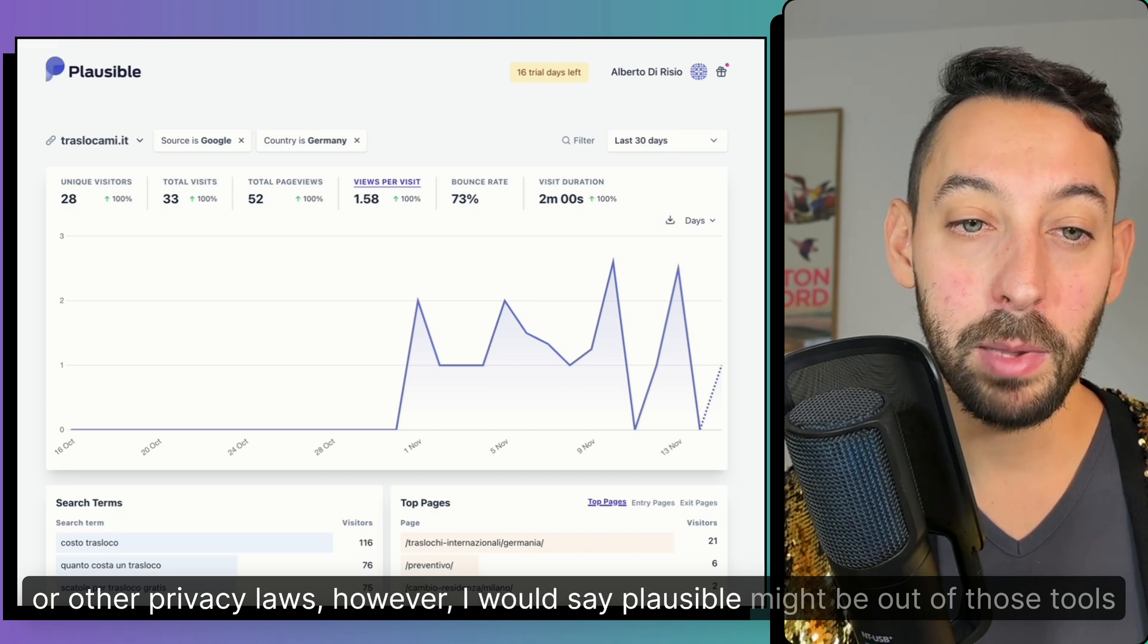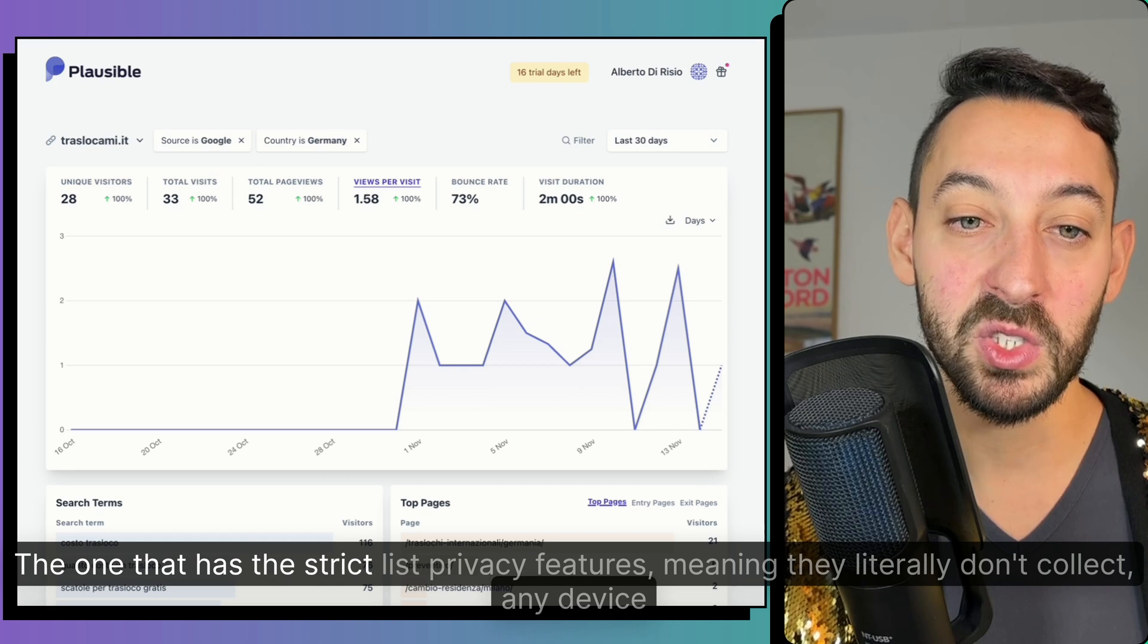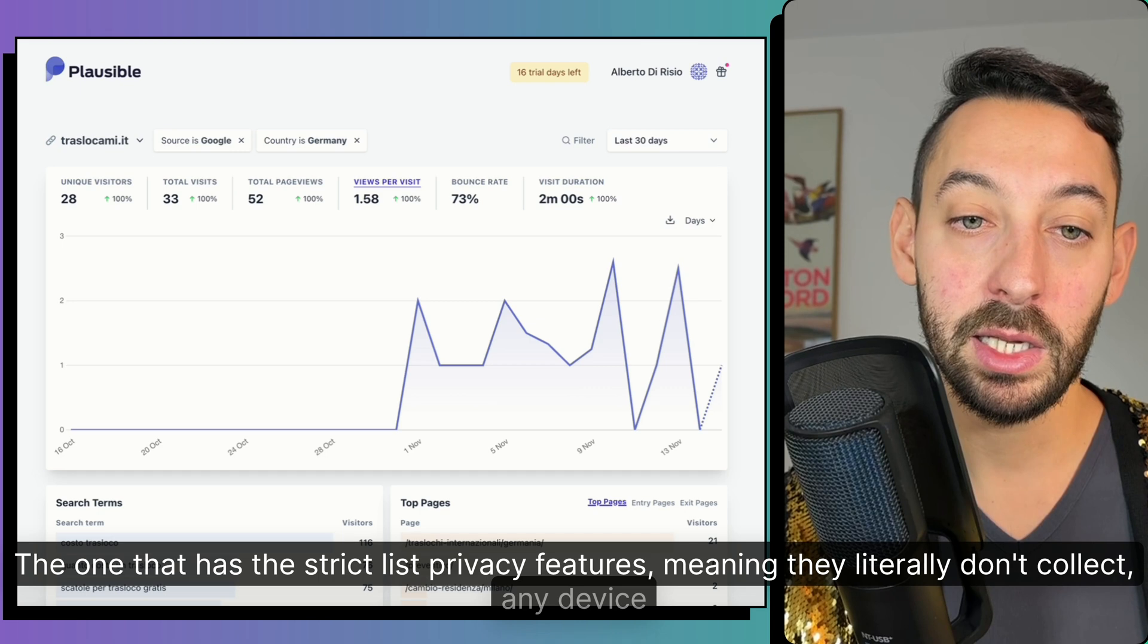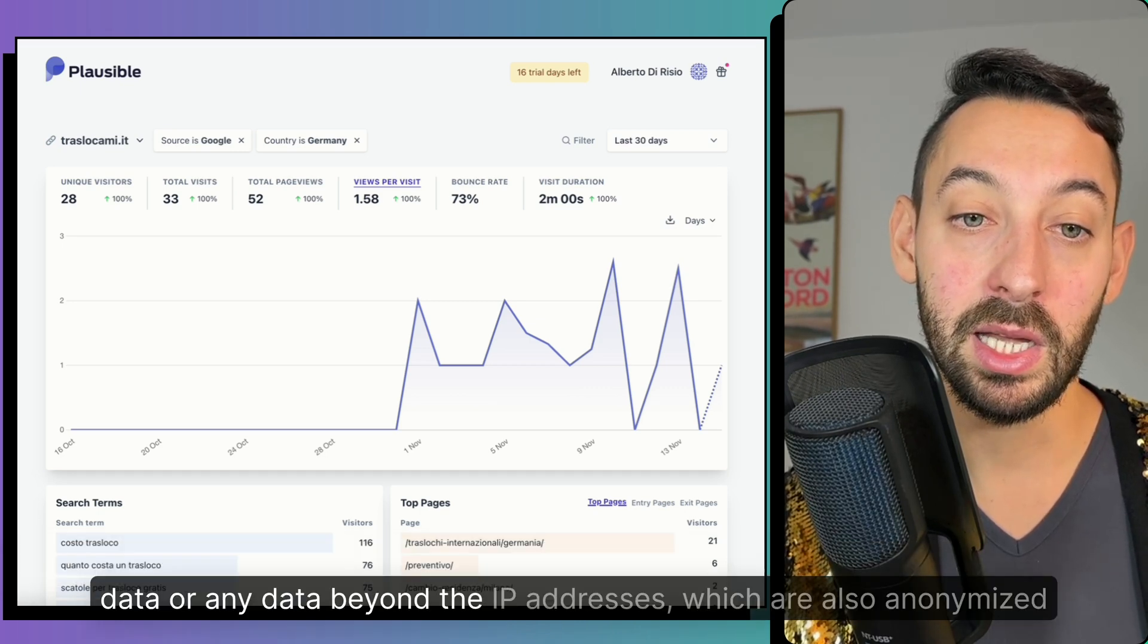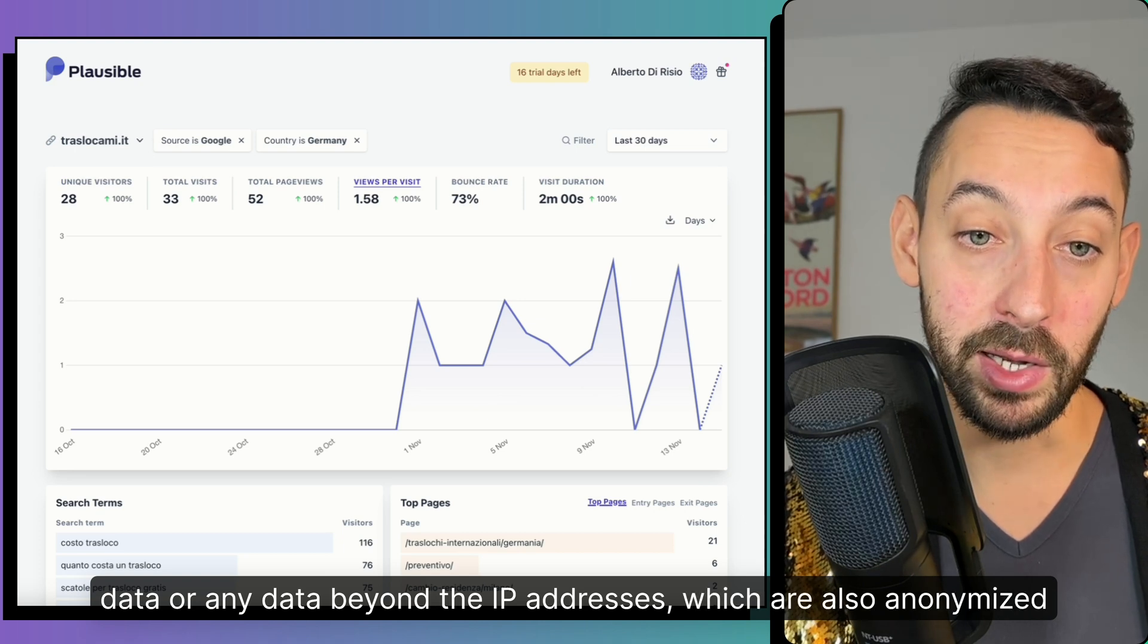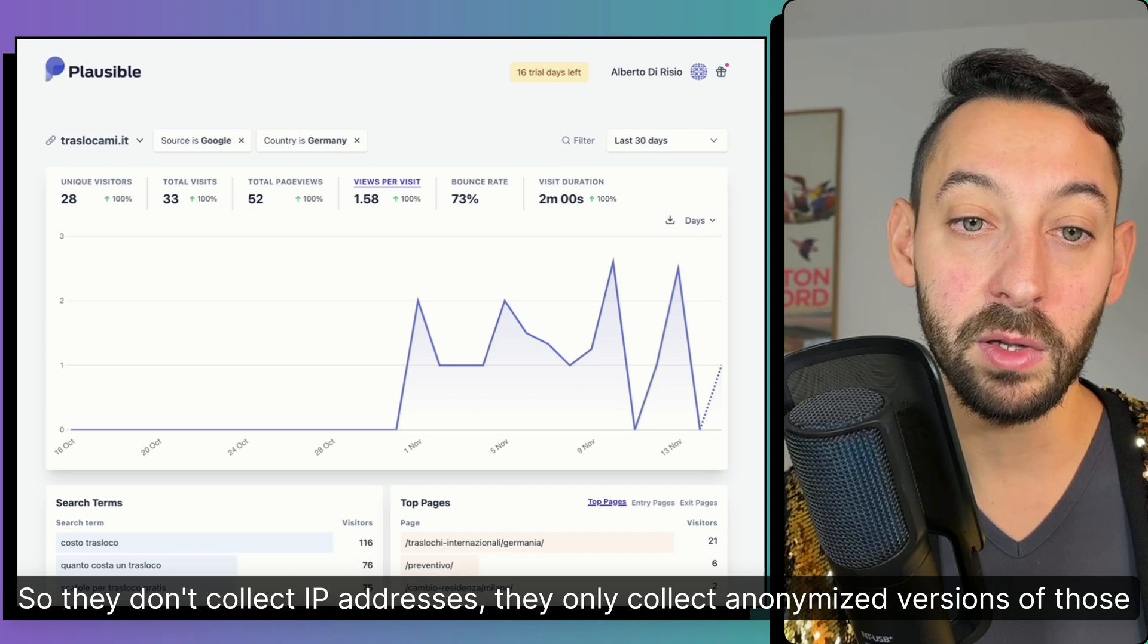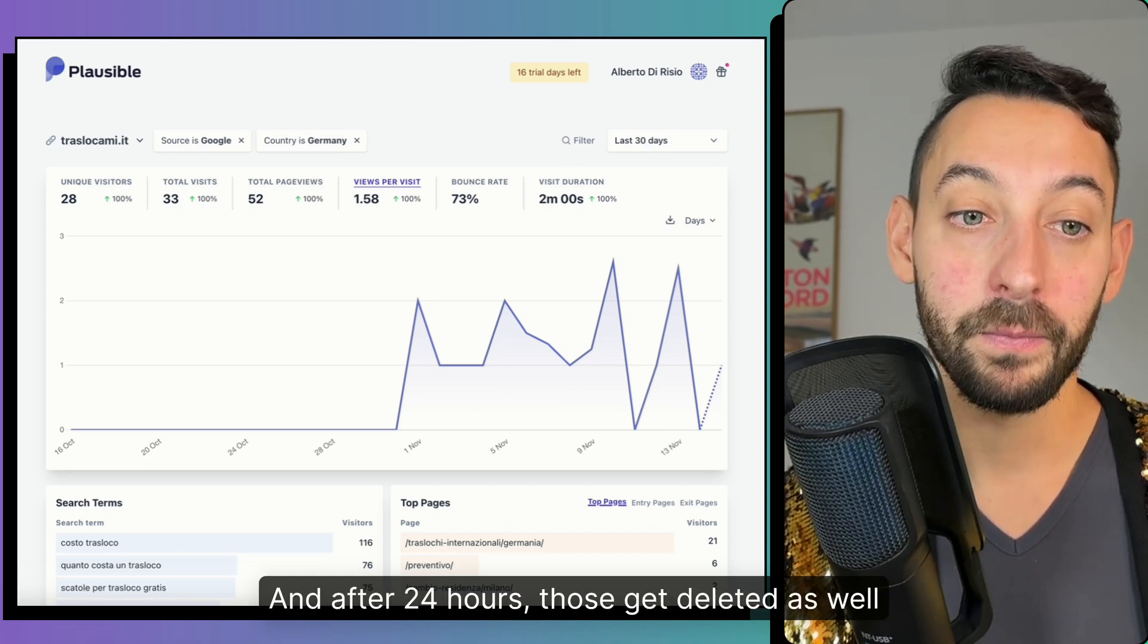However, I would say Plausible might be out of those tools, the one that has the strictest privacy features, meaning they literally don't collect any device data or any data beyond the IP addresses, which are also anonymized. So they don't collect IP addresses. They only collect anonymized versions of those. And after 24 hours, those get deleted as well.